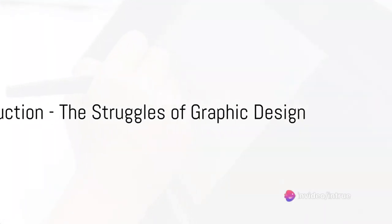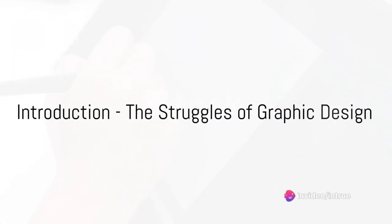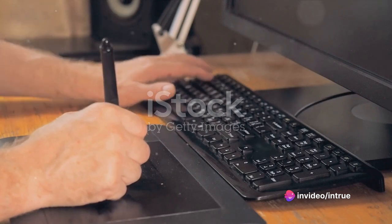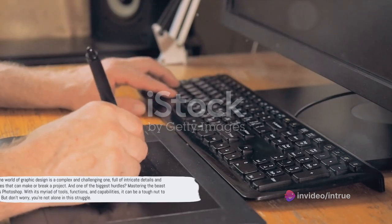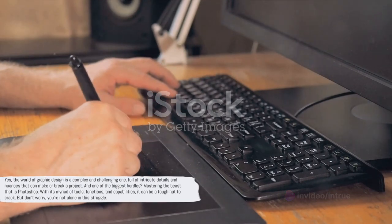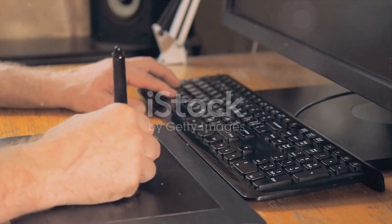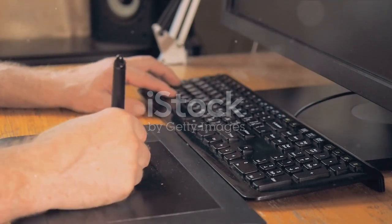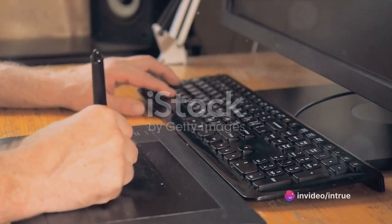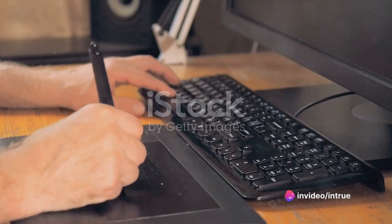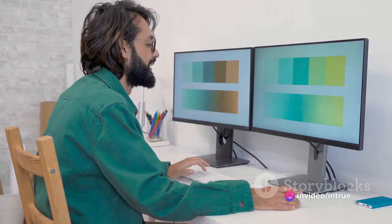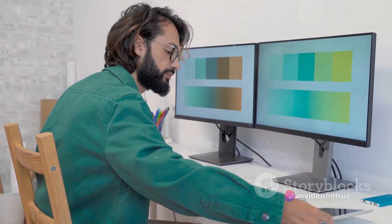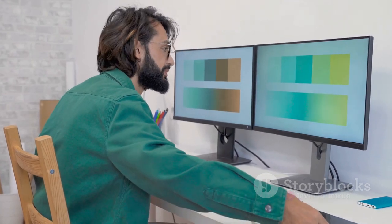Ever wondered why your design projects don't turn out as you imagined? Could it be your Photoshop skills? The world of graphic design is a complex and challenging one, full of intricate details and nuances that can make or break a project. And one of the biggest hurdles is mastering the beast that is Photoshop, with its myriad of tools, functions and capabilities — it can be a tough nut to crack.